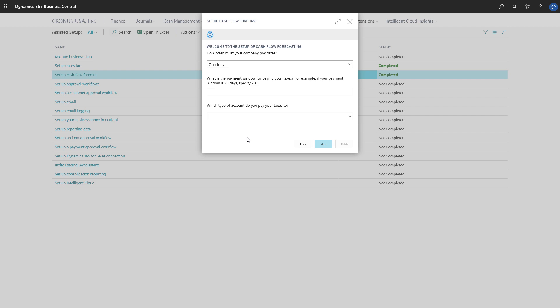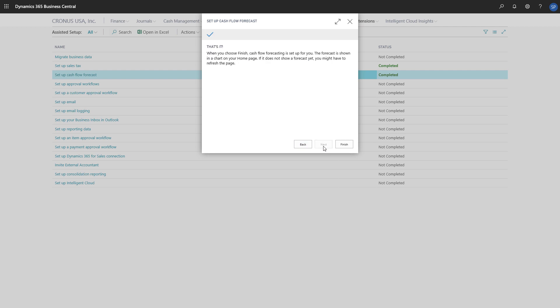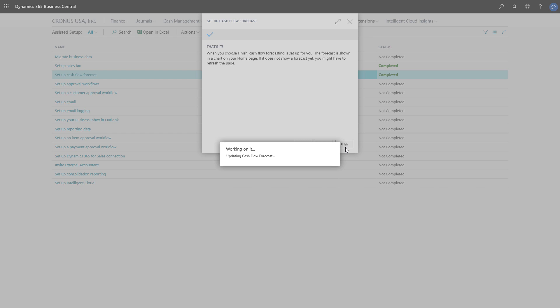On the next step, we'll provide information about when we pay taxes and the types of accounts we use. And that's it. We'll choose Finish to exit the guide. Our Cash Flow Forecast chart is set up.